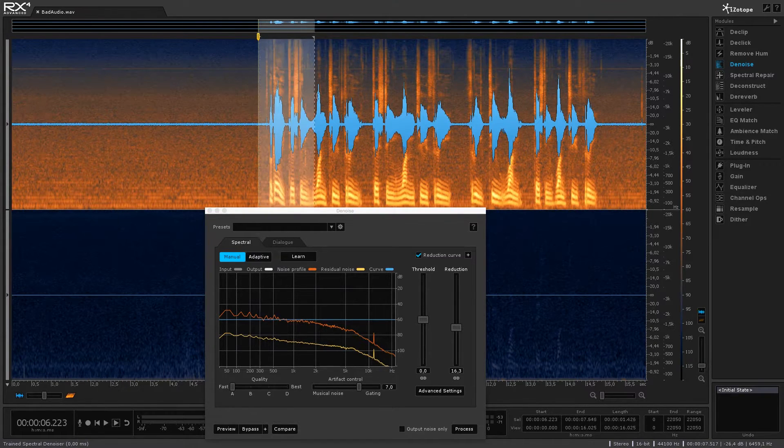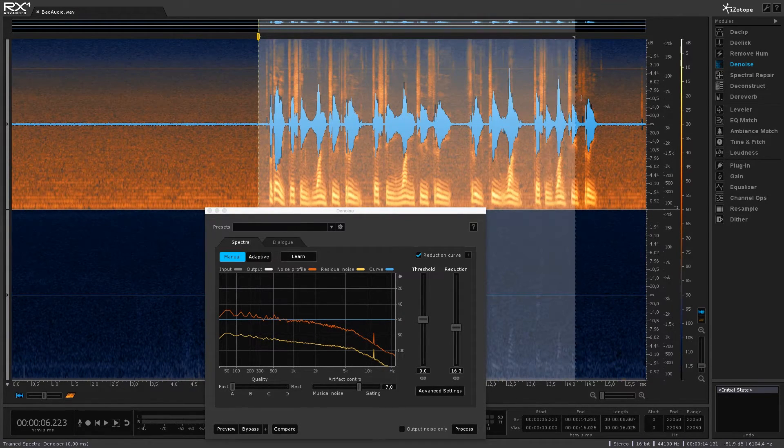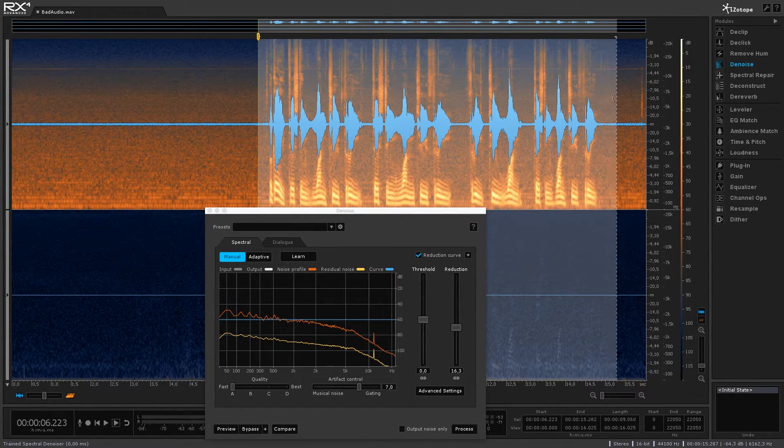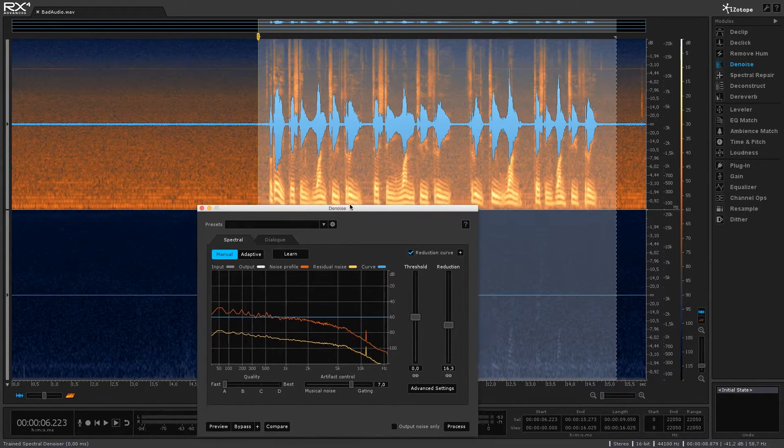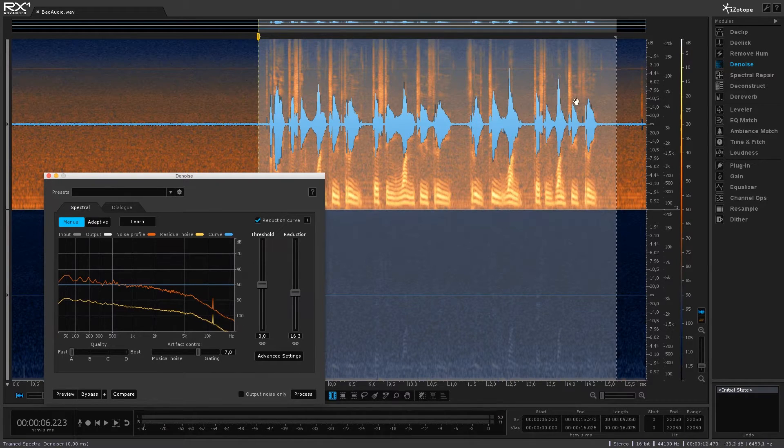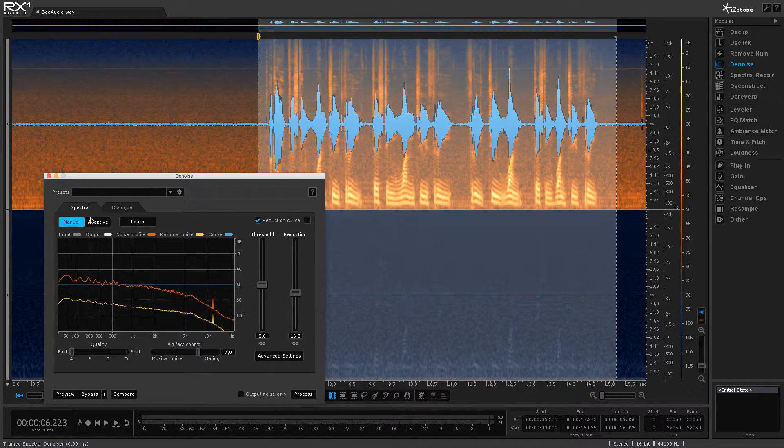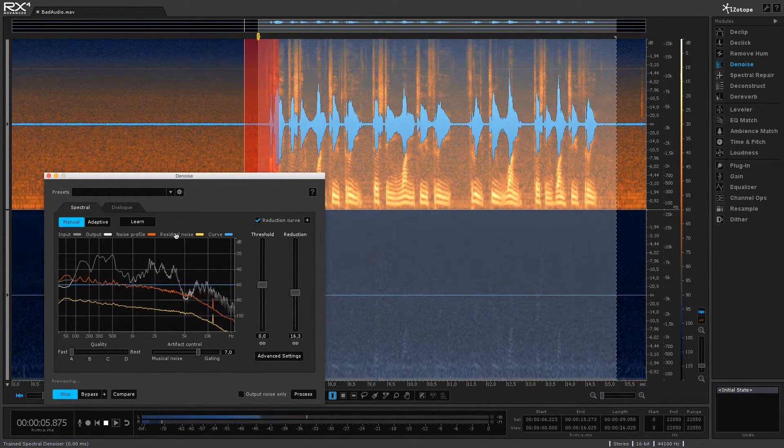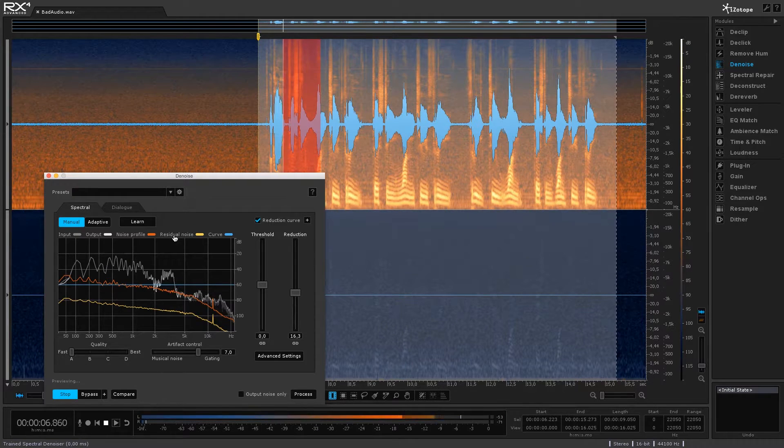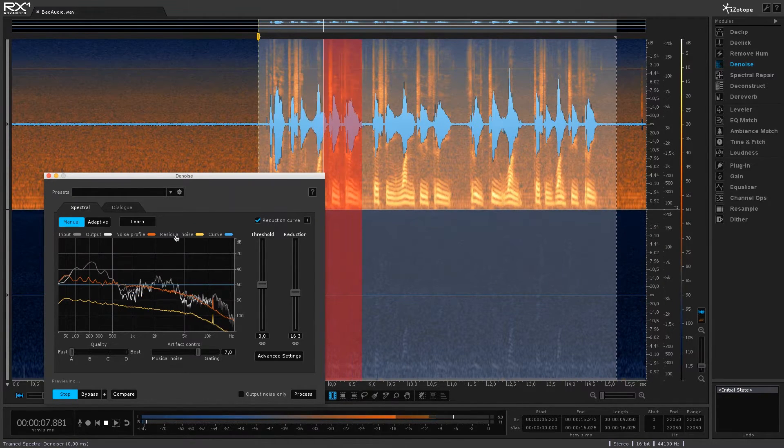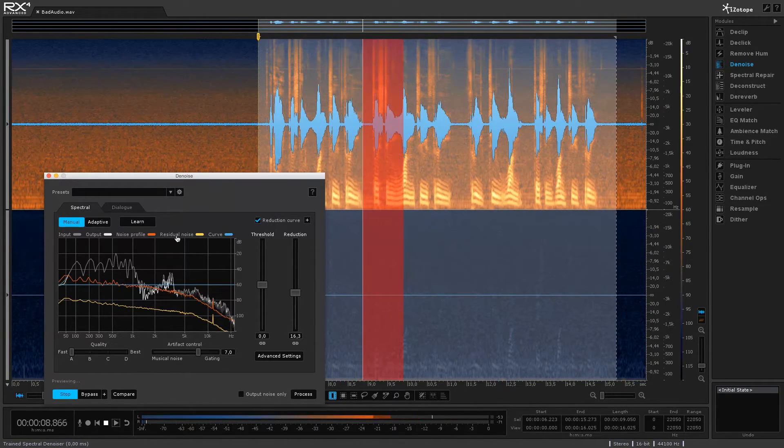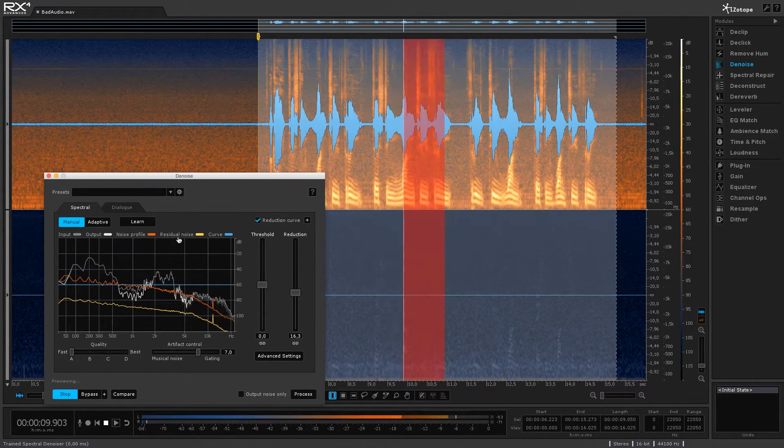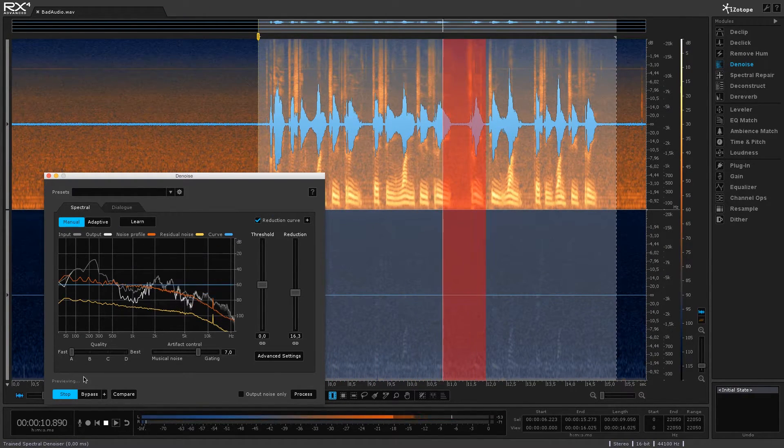so really quick and easy and then what you can do is go ahead and select the part of the audio that you actually want to clean up. So I'm going to select my dialogue and then I'm going to click on preview. Okay testing one two three testing one two three.